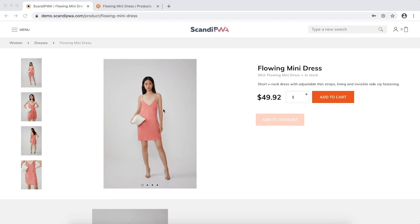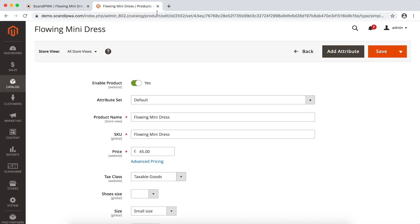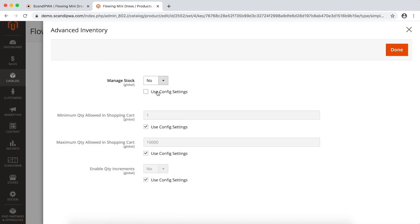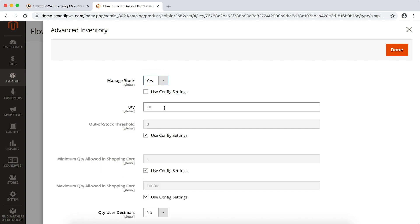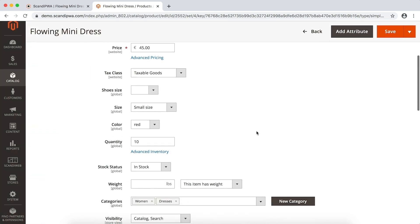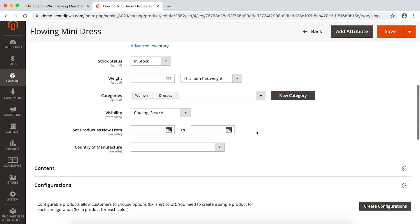I will now go to the backend and open the product to edit. I will first set the stock to be managed and set the quantity to 10. I will then update the product description.